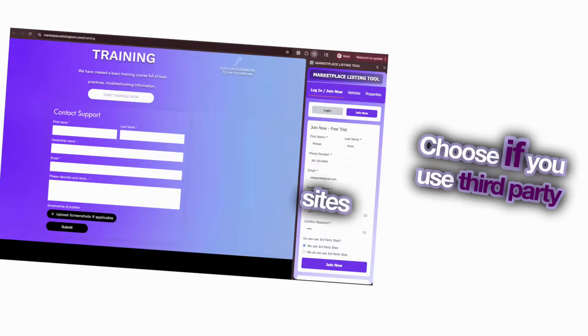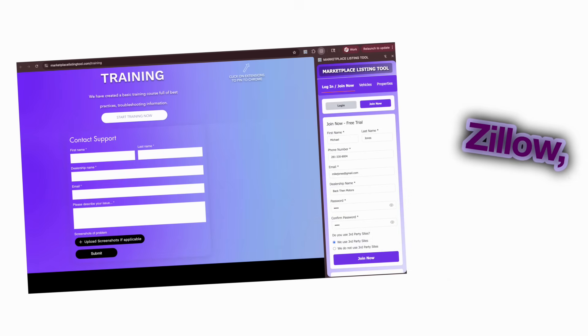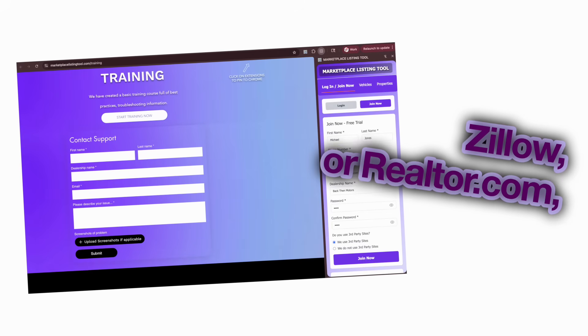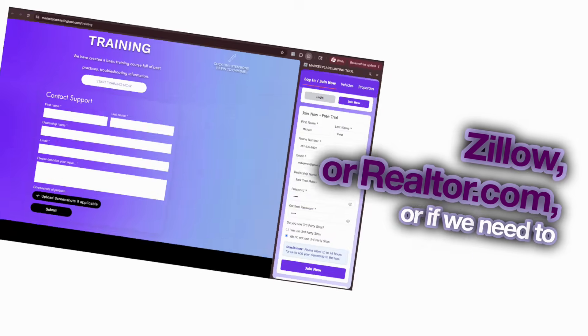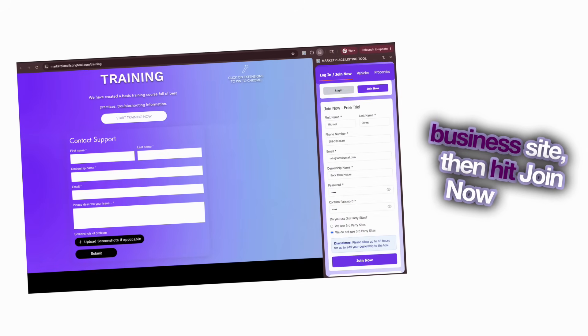Choose if you use third-party sites like CarGurus, Autotrader, Zillow, or Realtor.com, or if we need to connect to your business site, then hit Join Now again.